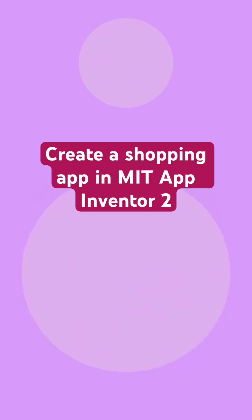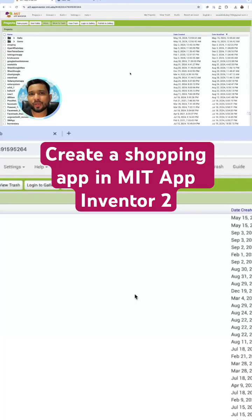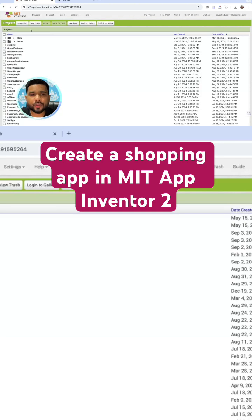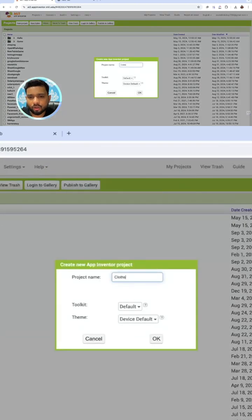In this video, I'm going to show you how we can create an e-commerce app using the MIT App Inventor. First of all, we need to click on the new project and my project name is Plot Shopping.